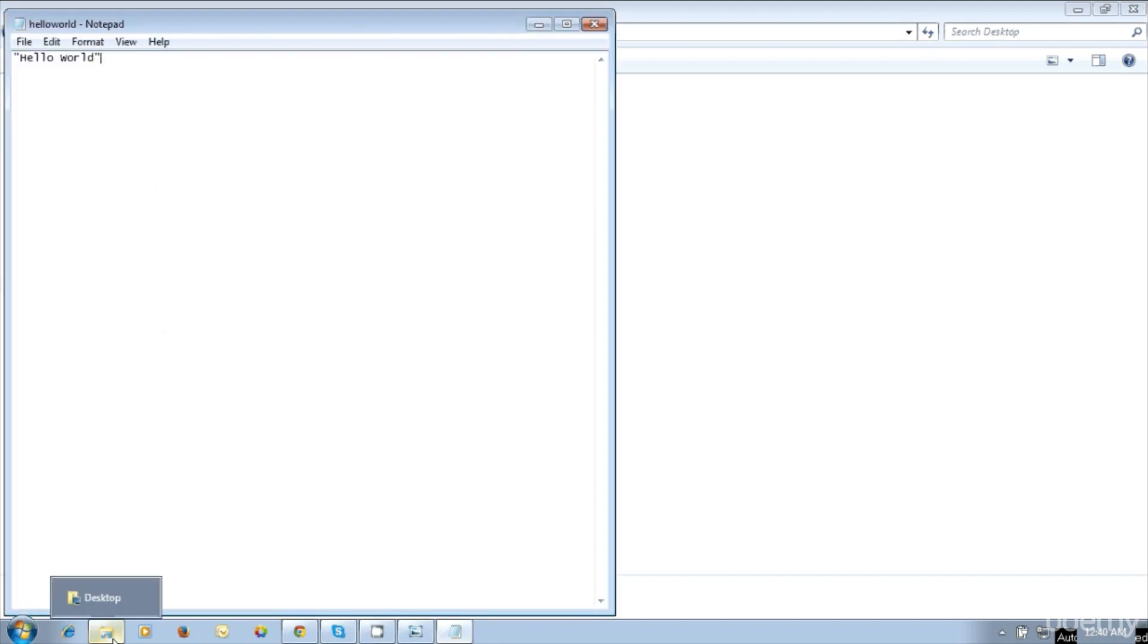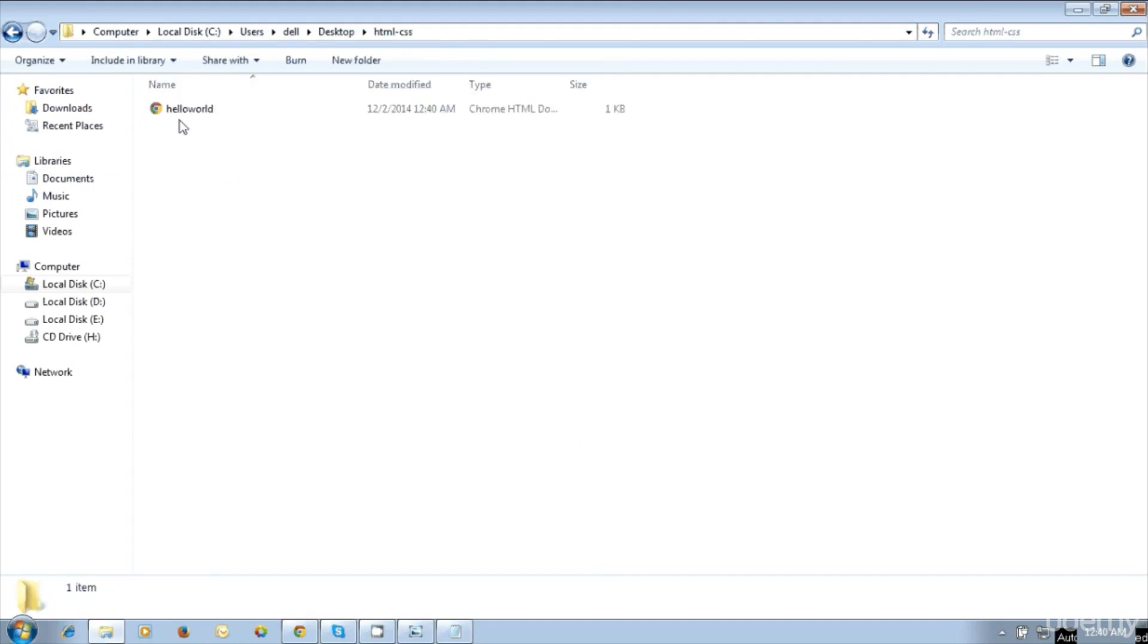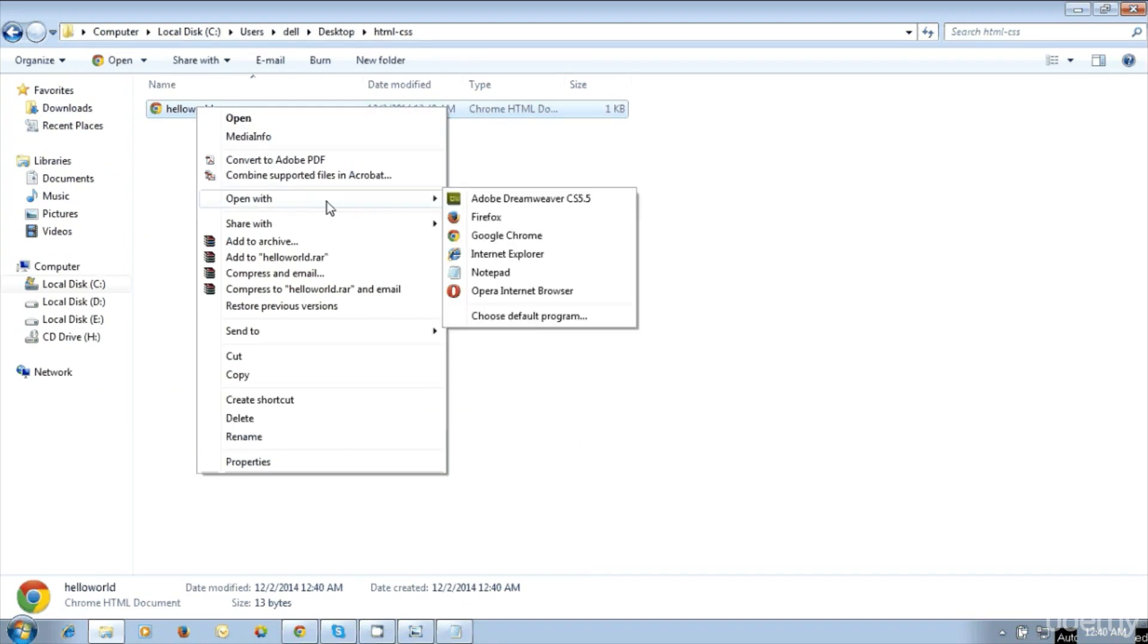Then go to folder and open the hello world.html file. Right click on the file and select open with. You can choose any browser, use Chrome or Firefox or any other browser.